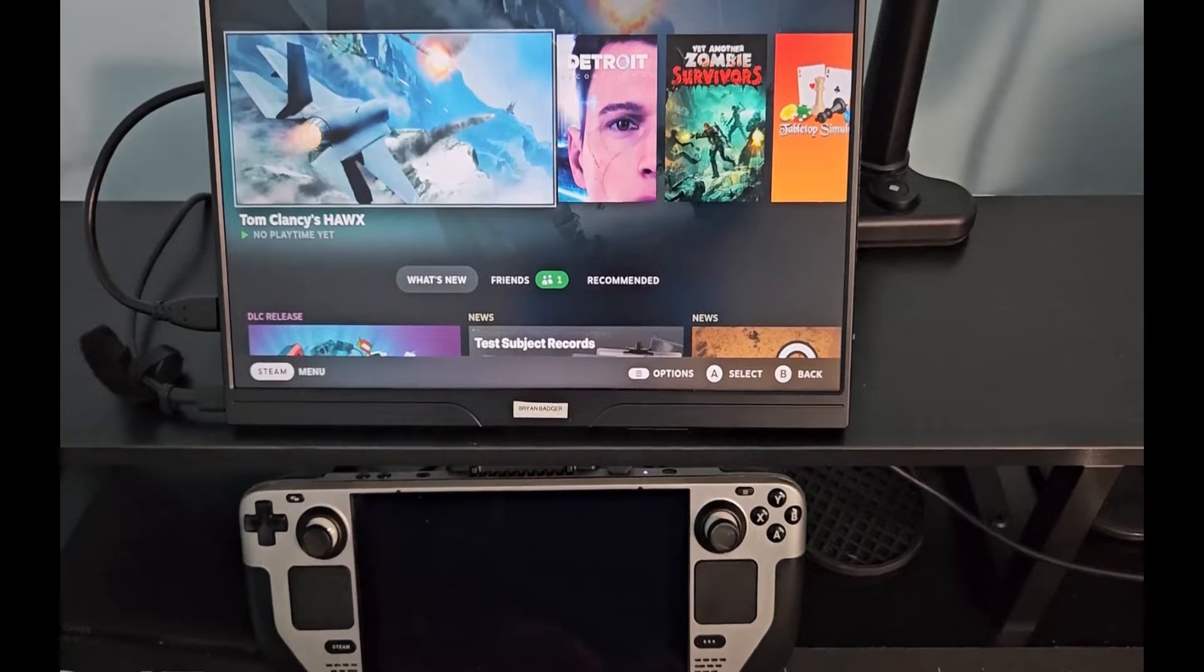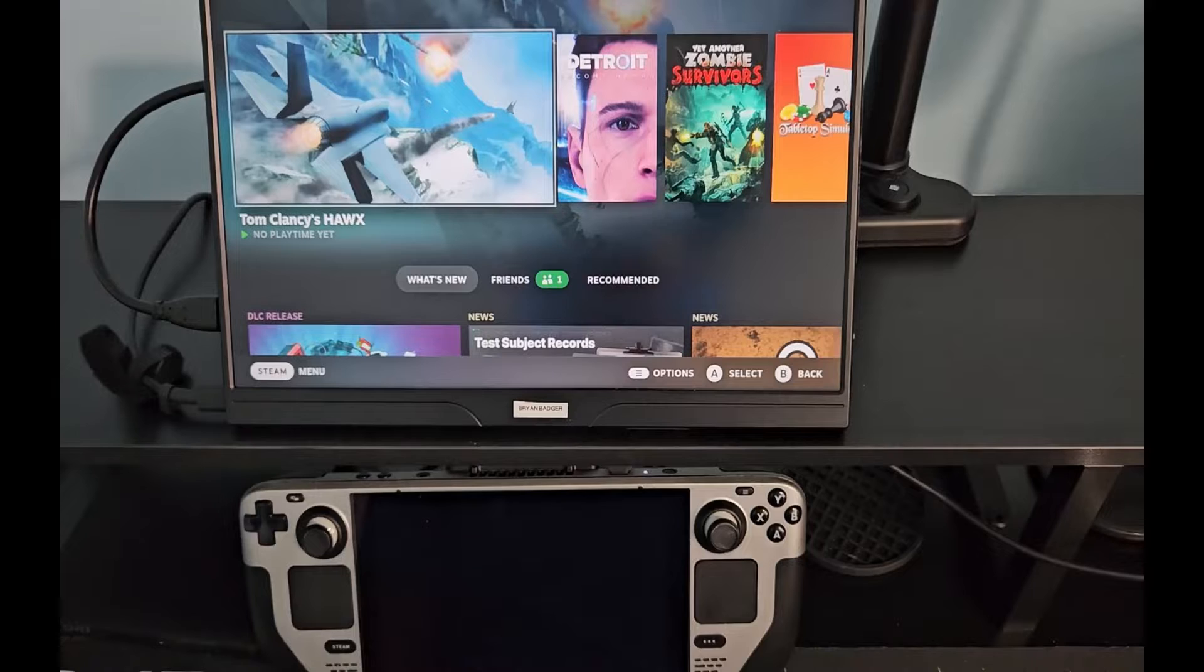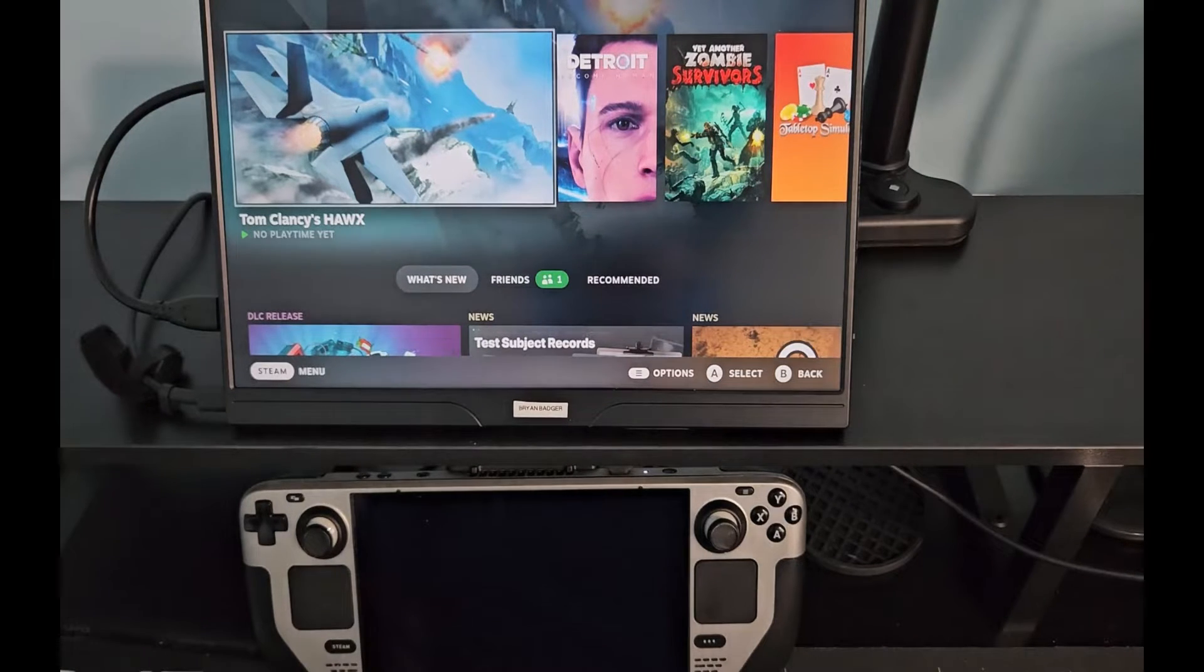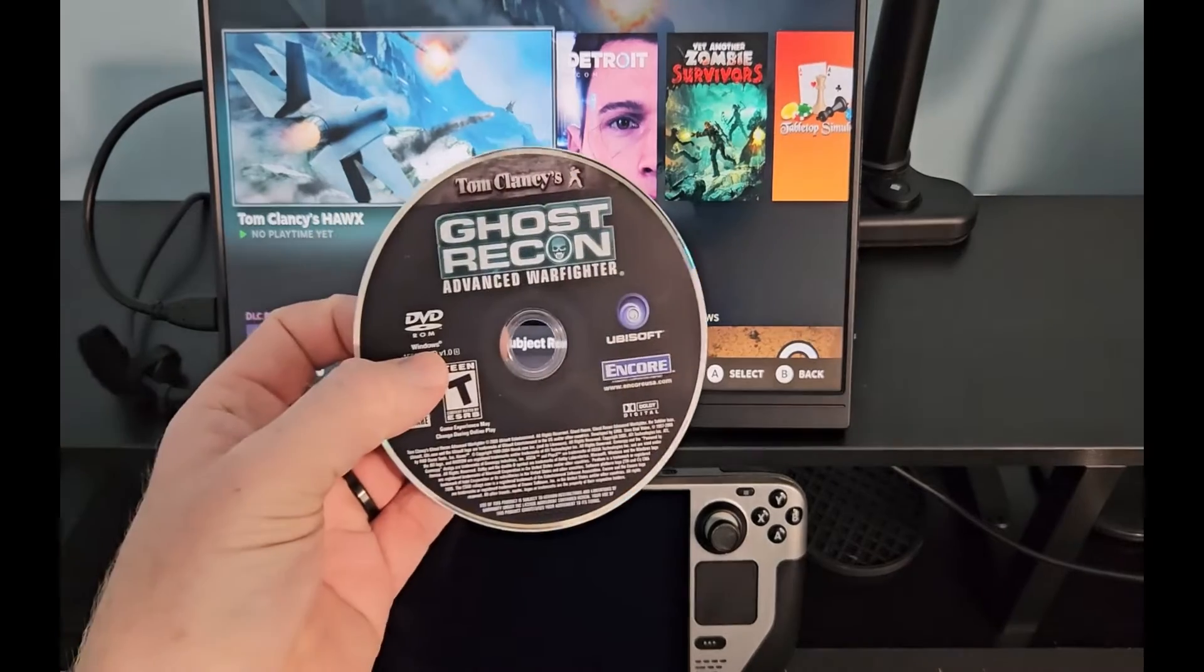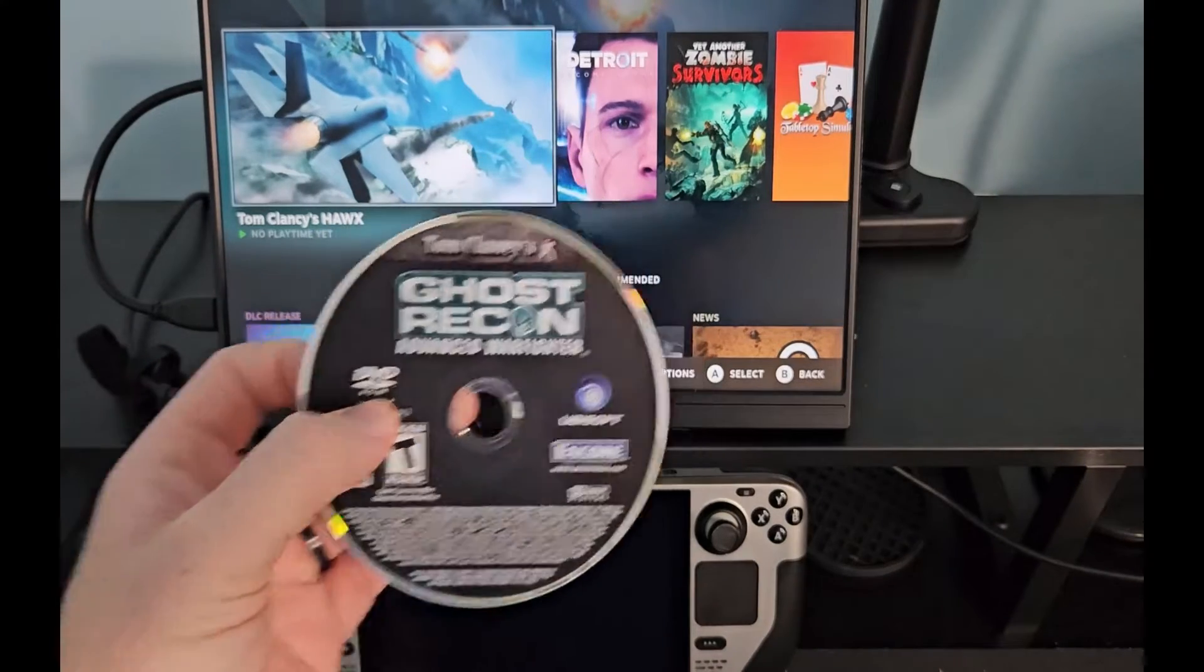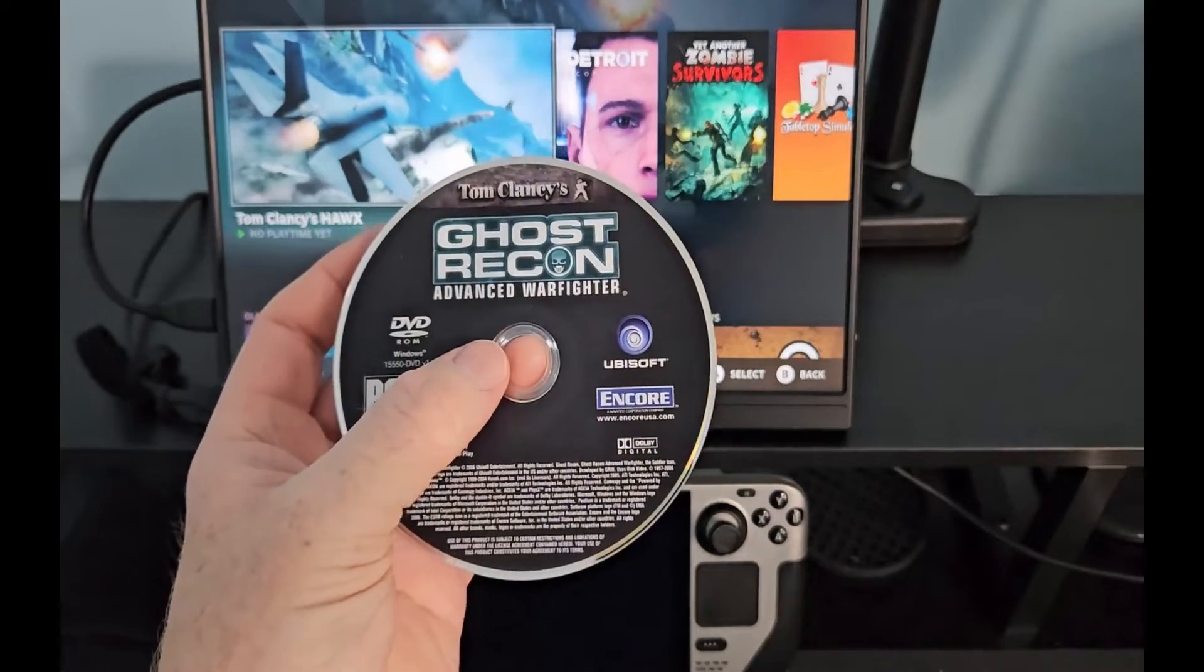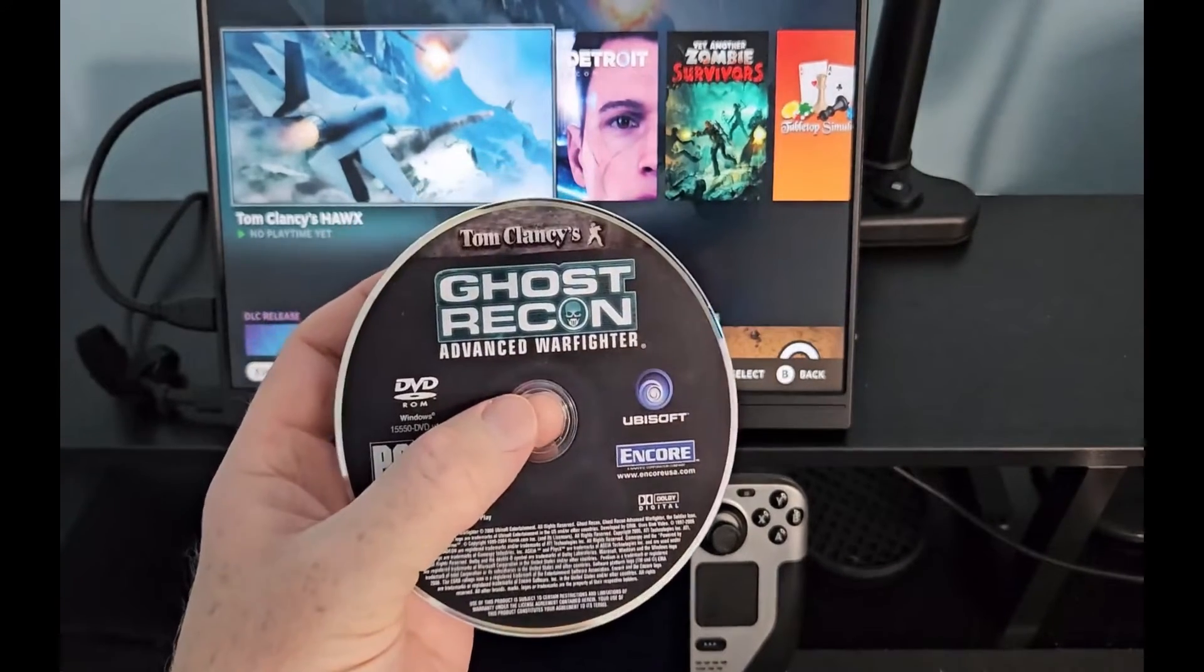Well, good evening, YouTube. I just wanted to do a quick tutorial on how to install a game off of a disc onto a Steam Deck. So the process is just a tiny bit convoluted. Not too bad, really.